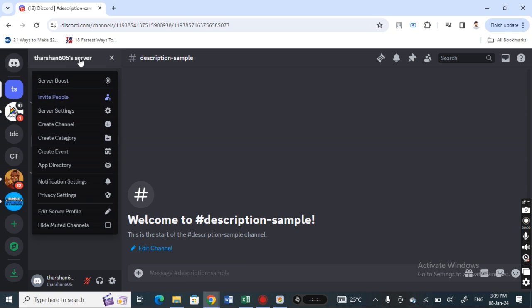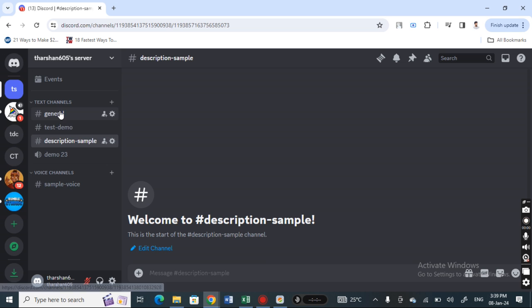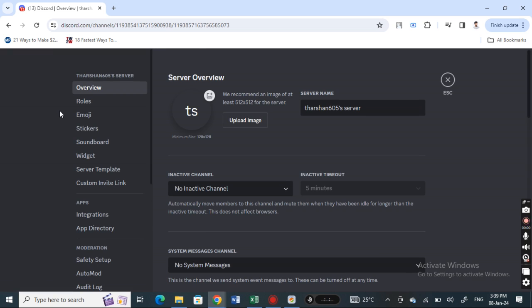Then go to server settings. Click on server settings. When you get to server settings, under server overview, there's an option where you will see your current channel icon.